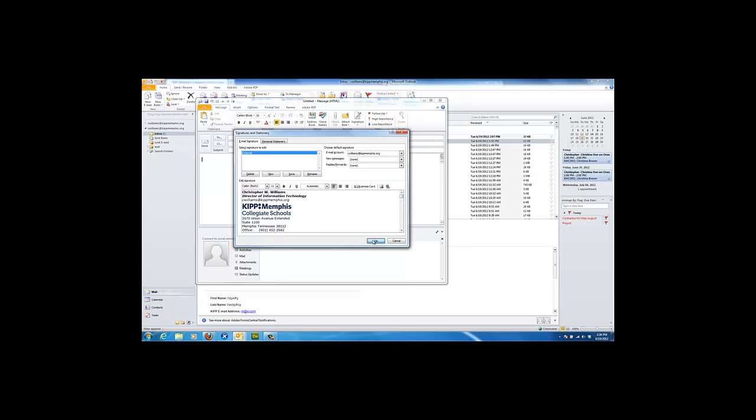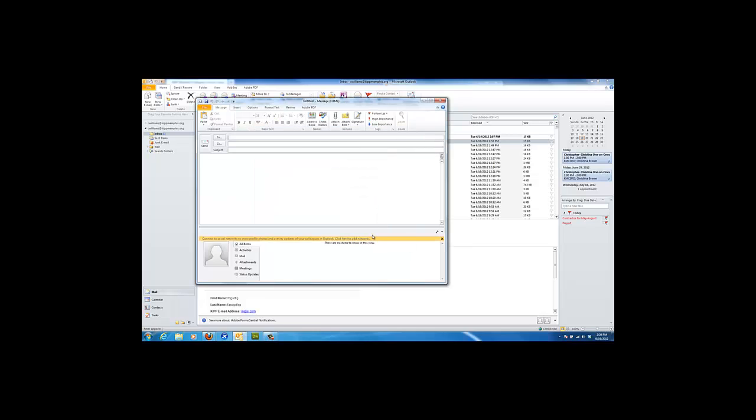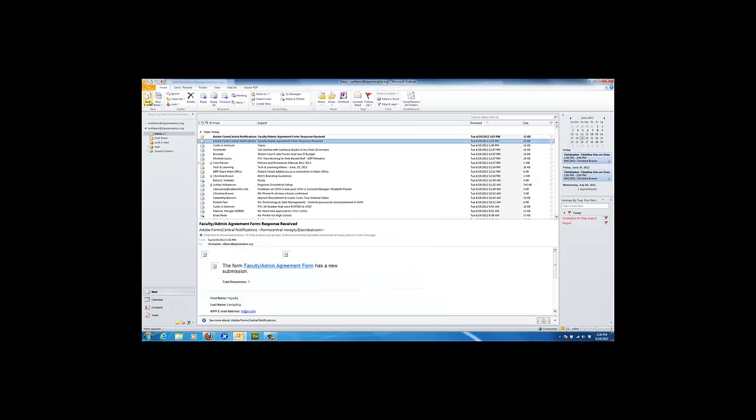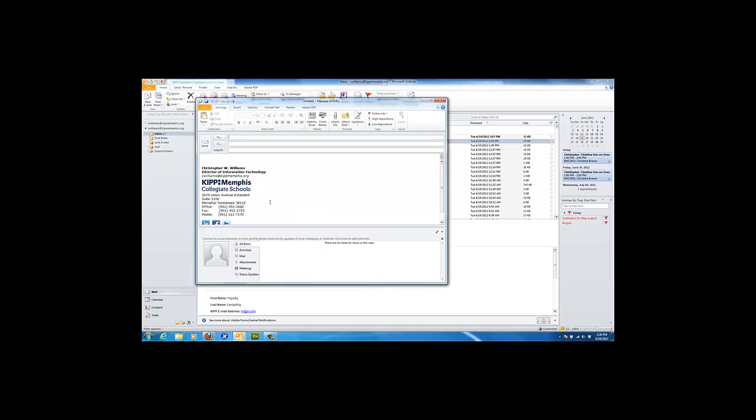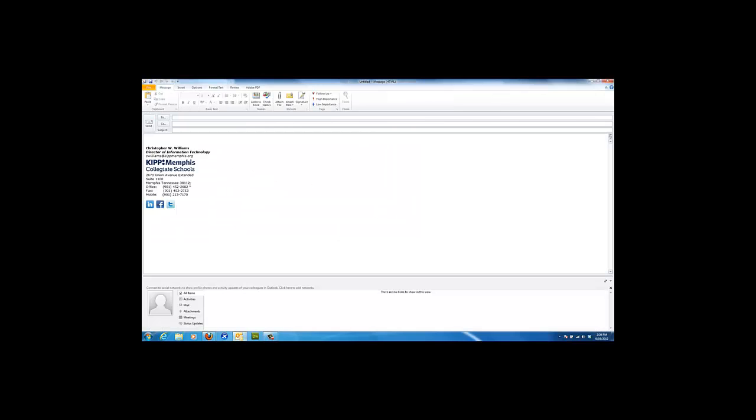Click OK and then close this email window. Now when you select new email, it will default with your signature in the email.